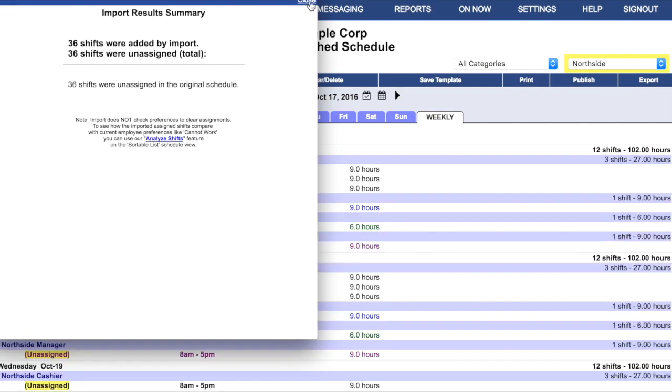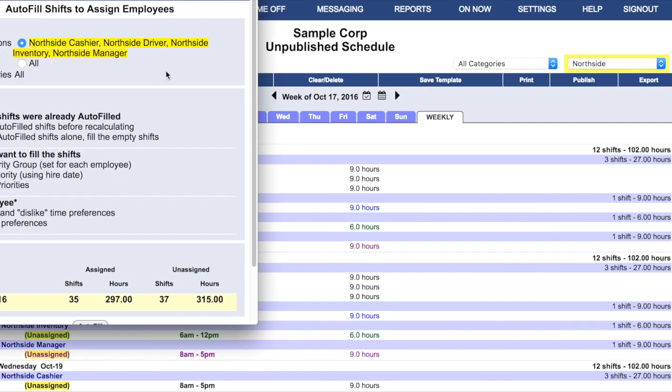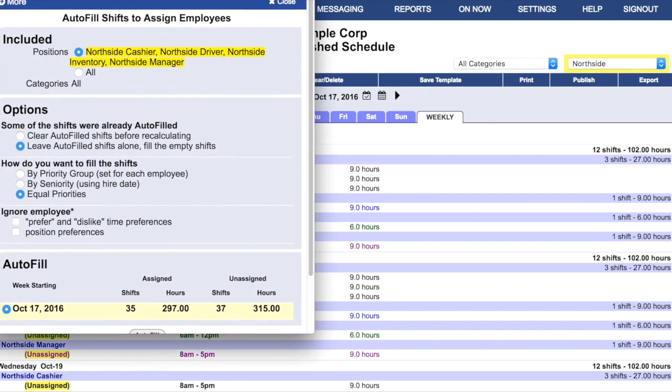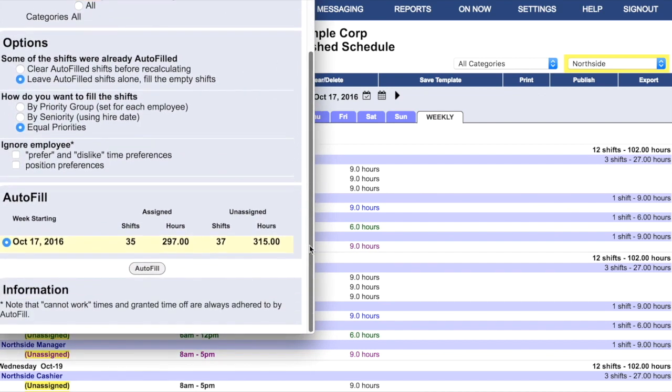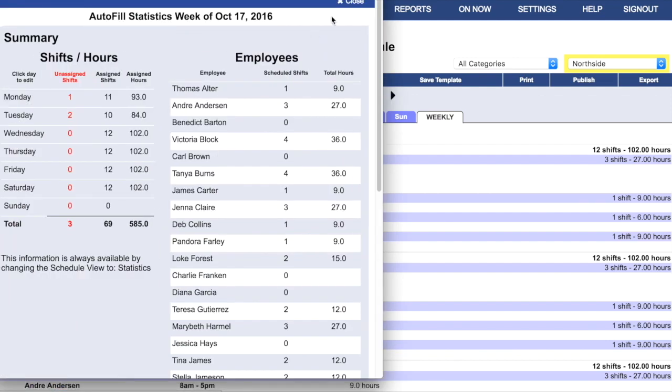Publishing and unpublishing will not damage your account data in any way. Although, while the schedule is unpublished, it will be temporarily invisible to your employees.